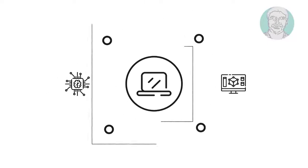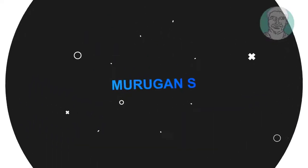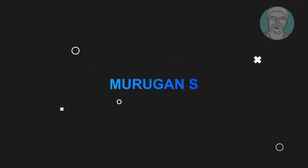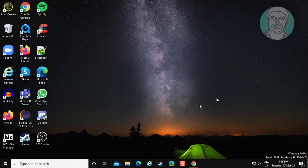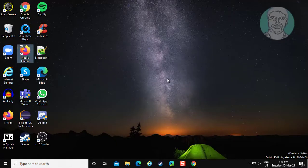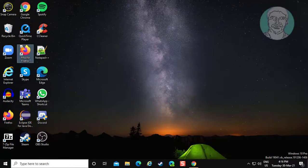Welcome viewer, I am Murigan S. This video tutorial describes how to fix missing language bar from taskbar in Windows 10.